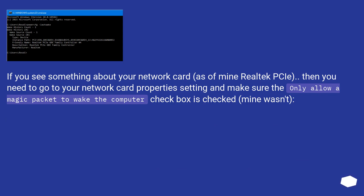If you see something about your network card, as of mine Realtek PCIe, then you need to go to your network card properties setting and make sure the only allow a magic packet to wake the computer checkbox is checked, mine wasn't.